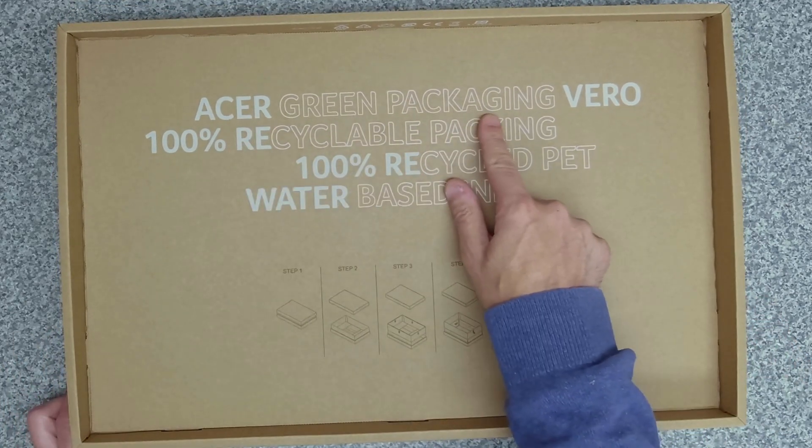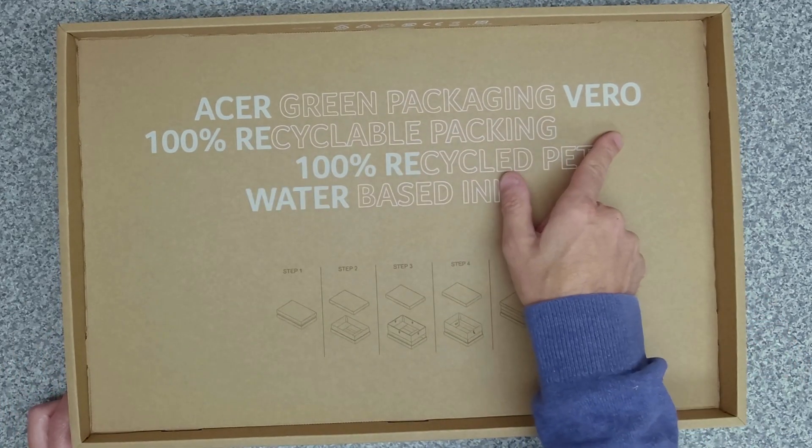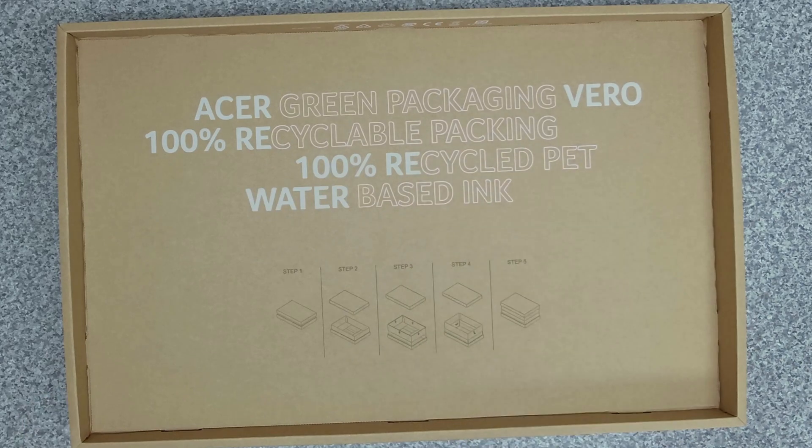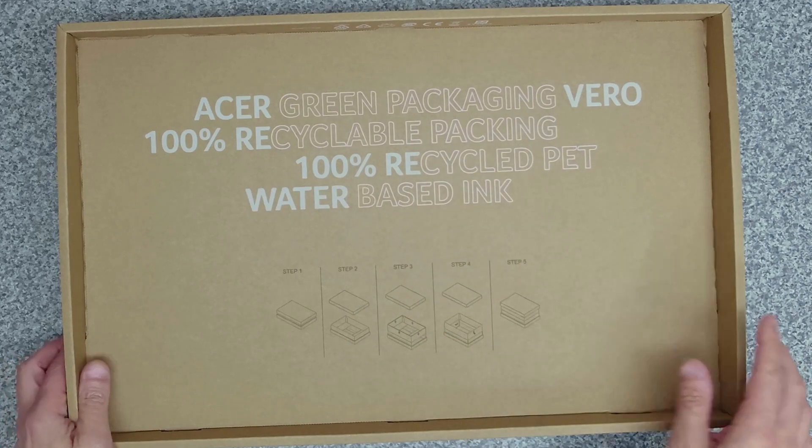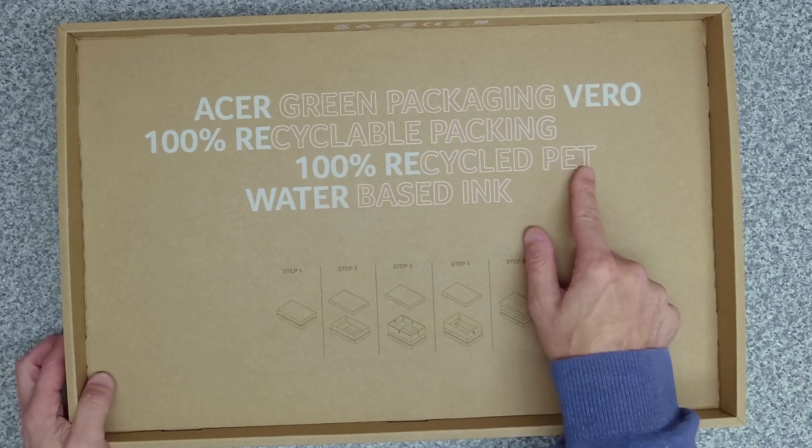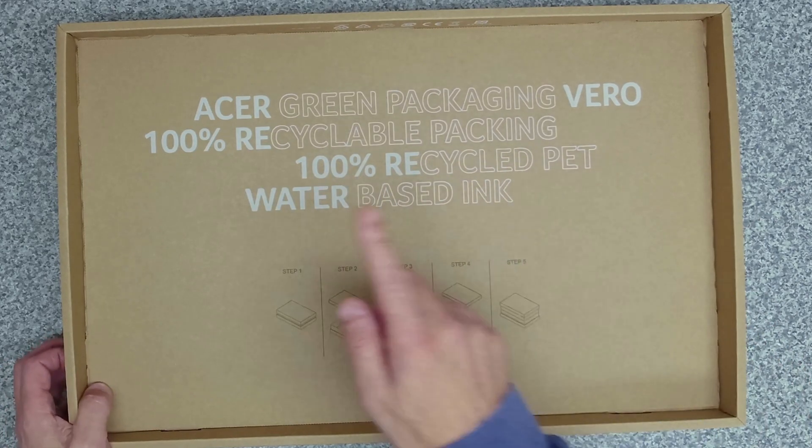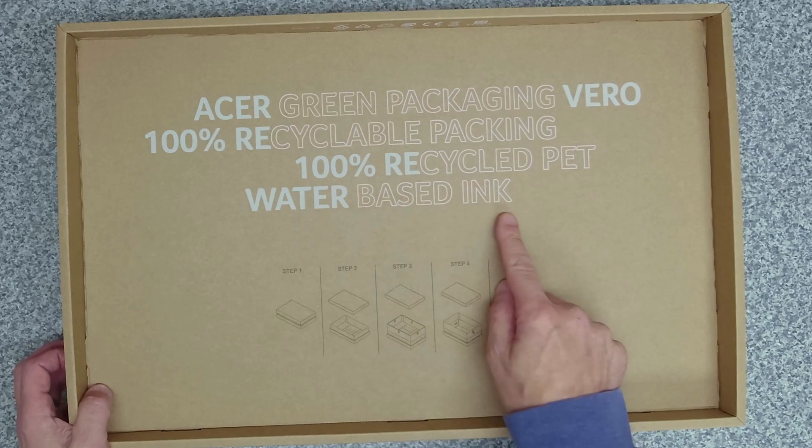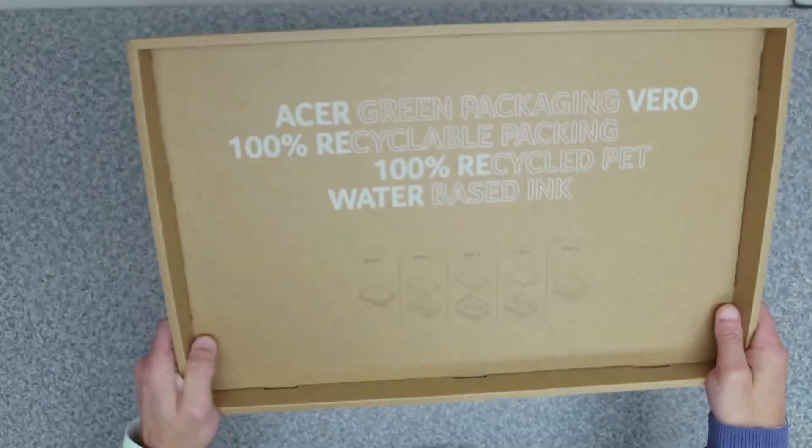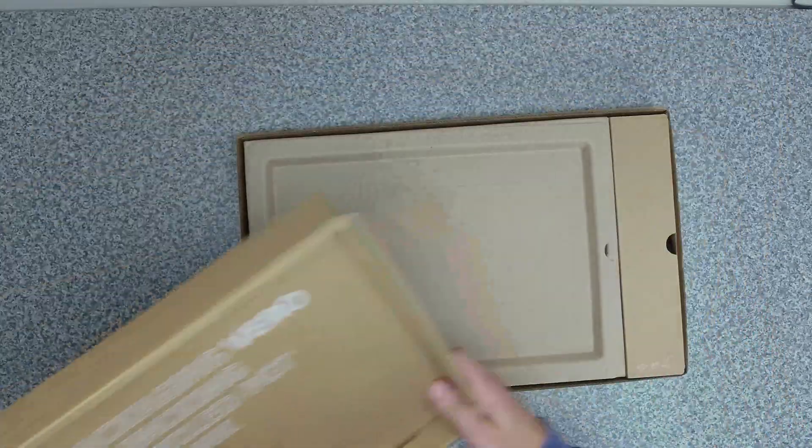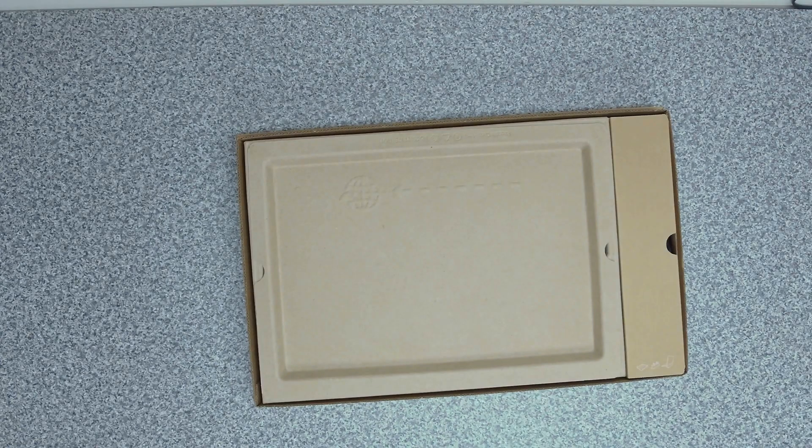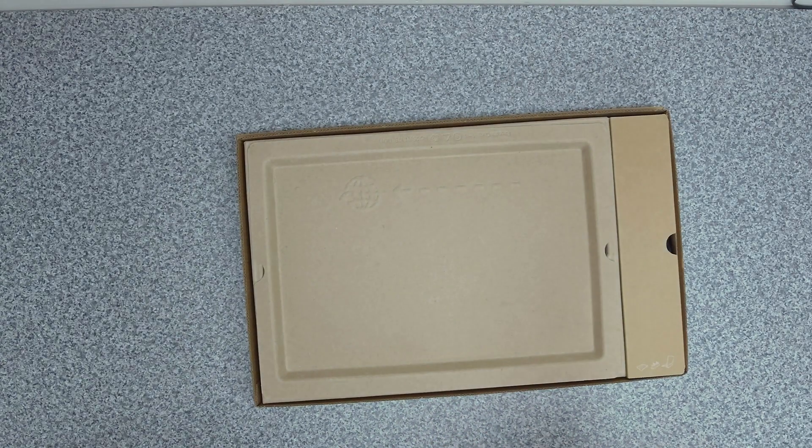It's Acer green packaging for the Vero, 100% recyclable packaging, 100% recycled PET, water-based ink. Cardboard packaging which is nice to see.